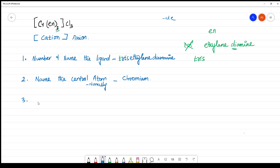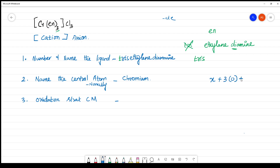The next step is to calculate the oxidation state of the central metal atom, chromium. Let the oxidation state of chromium be x. Ethylenediamine is a neutral ligand, so three ethylenediamine units contribute zero charge. Chlorine contributes 3 × (−1) = −3. The overall complex is neutral, so x + 0 + (−3) = 0.